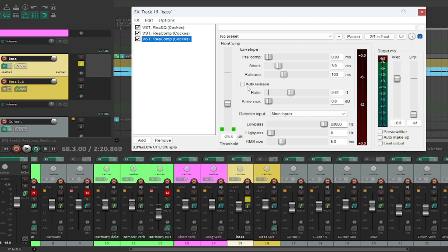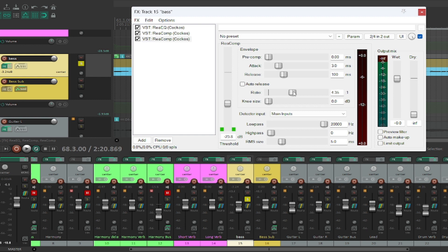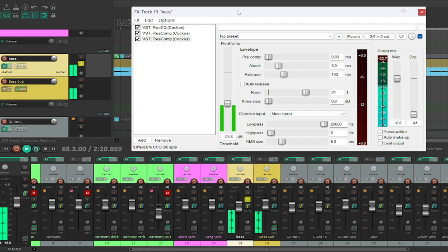So now we've got the same compressor. So we've got an EQ that's just allowing the low end through. We've got one compressor that's sort of catching the peaks. On this one, we're going to move this ratio up to something crazy like in the low 20s. We're almost limiting this bass because we just want that solid, consistent low end.